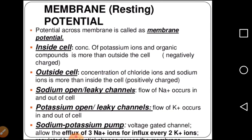The potential across the membrane is called membrane potential. Inside the cell, the concentration of potassium ions and organic compounds is more than outside — that is why it is negatively charged. Outside the cell, there are more positive ions, so it is positively charged at normal state. There are sodium leaky channels, potassium leaky channels, and a sodium-potassium pump.